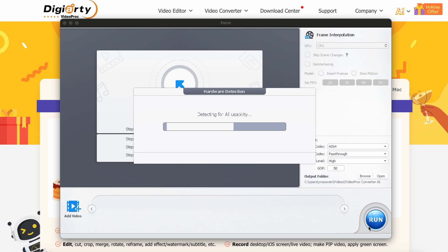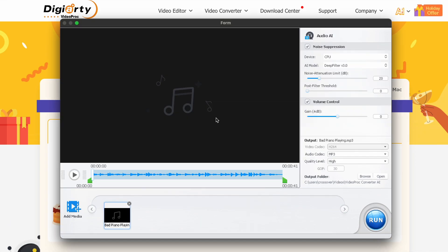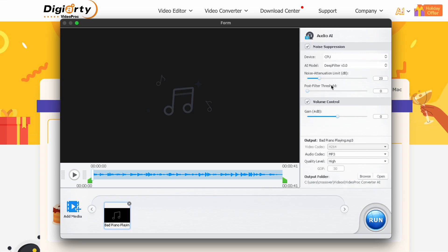You also have the Audio AI, which allows you to just upload your video with audio, or just the audio, and use AI models to remove the background noise, reverb, and stuff like that from the audio, making your videos sound crisp and clear.